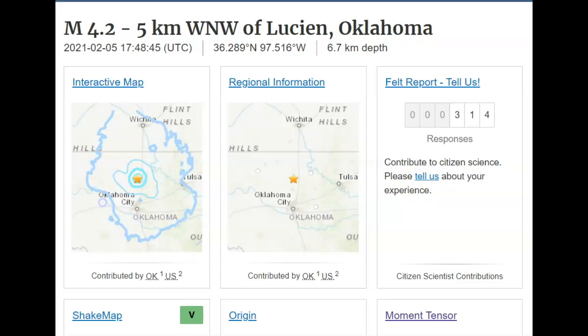Hi everyone, I'm Mary with Mary Greeley News. Thank you for joining me. Yesterday in Oklahoma at 11:48 a.m. there was a magnitude 4.2 earthquake. Did you feel it? So far 314 people reported feeling this earthquake on USGS.